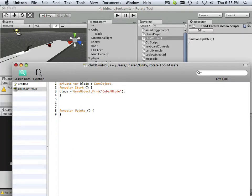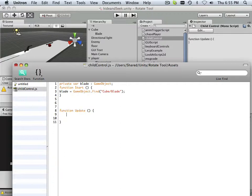So as a test, down in function update, just to play around with this. Now blade has relevant sense. Instead of game object, it becomes blade.